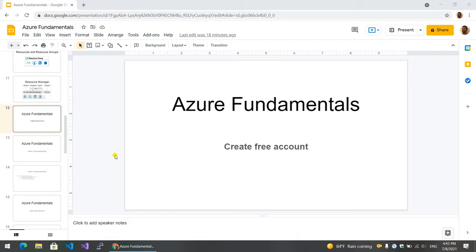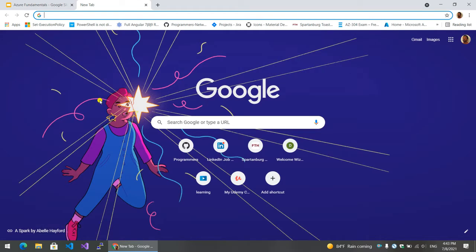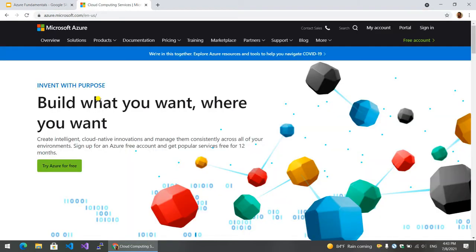We're going to show you the basic concept of the cloud, specific to Azure. In this video, we're going to show you the Azure free account. Visit the Azure.com website and click 'Try Azure for free'.